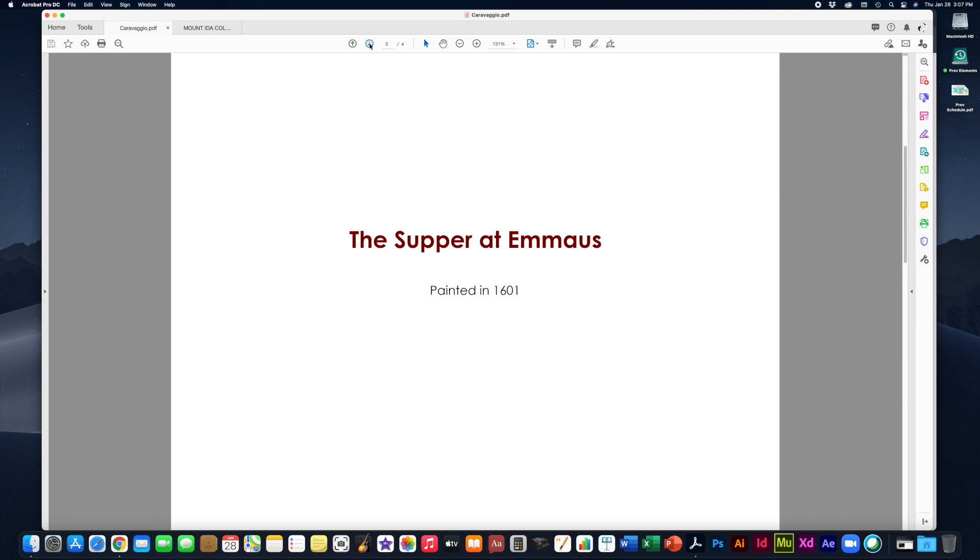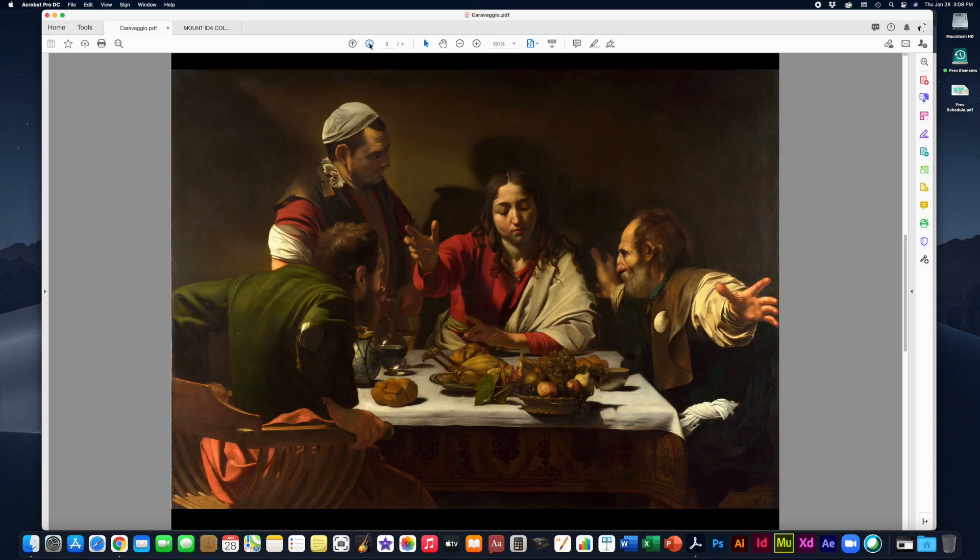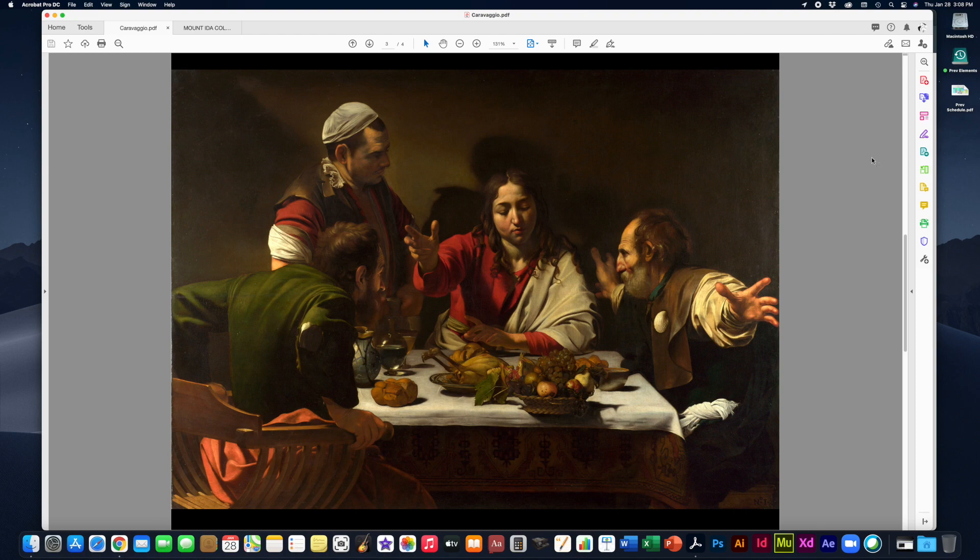Now, of course, a lot of his paintings were religious in nature because that's who the patrons were. That's who was purchasing his paintings and keeping him employed. But he did not try to make the idealistic perfect version of the Bible stories. He tried to make them as realistic as possible. So this here is the painting. Now you're going to have an opportunity to really study this painting. So again, it's called The Supper at Emmaus.